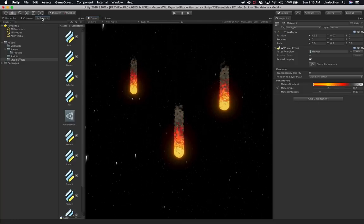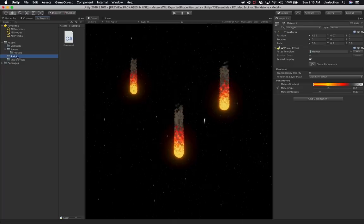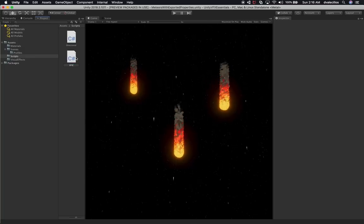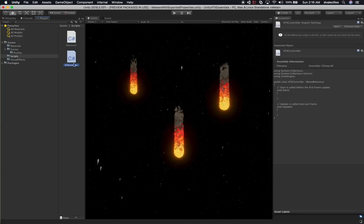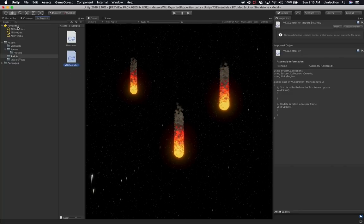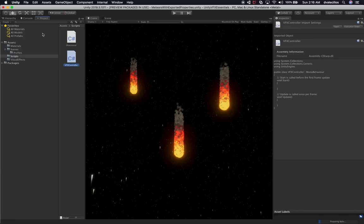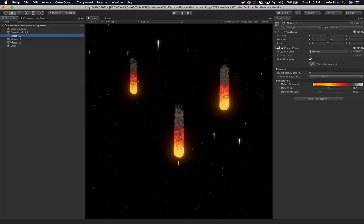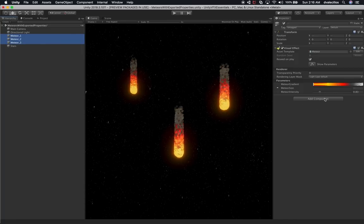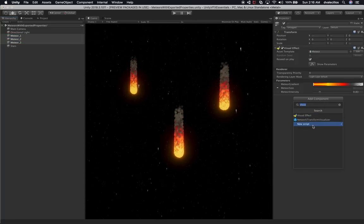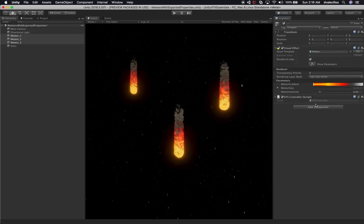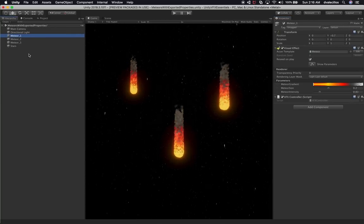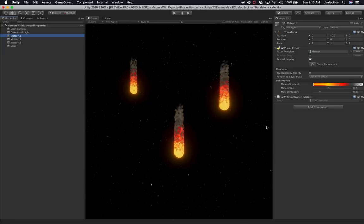I'm going to show you how to do that. Let's go into our project, go into Scripts, and create a new C# script. We're going to call it 'VFX Controller.' Then I'll go back into the hierarchy, go into Meteor One — we're going to be adding it to all three of them. Select all three at the same time, click Add Component, and add the VFX Controller we just created. Now any changes we make to one will be propagated to the other two game objects.